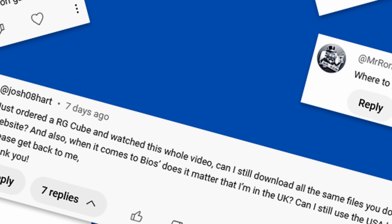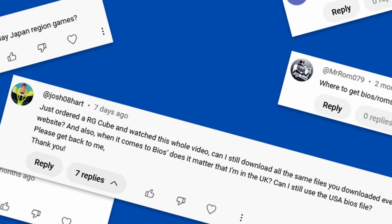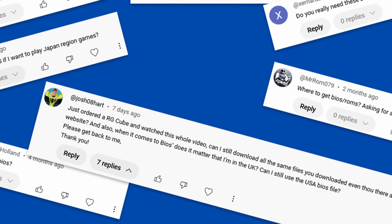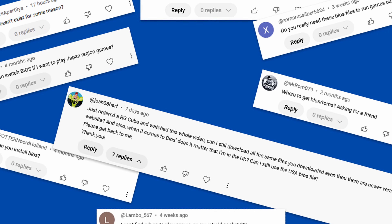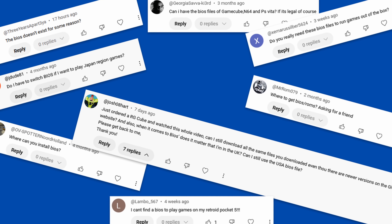I've been doing this for a long time — content creation for emulation, retro handhelds, retro gaming, hundreds of written guides on my website. The one constant over all these years, besides people asking where do you get ROMs, is: what the hell are BIOS files? It doesn't matter what video I do, it doesn't matter how often I explain it. People are still confused. So today, it's going to be all about BIOS files.